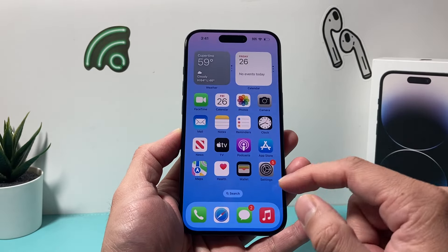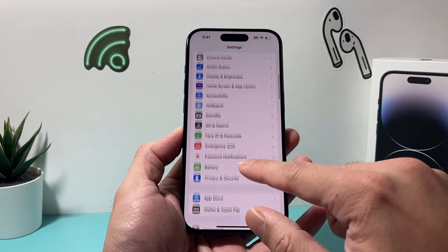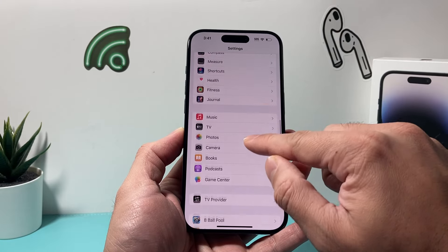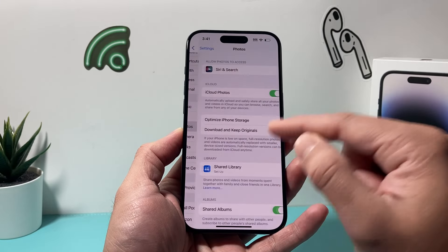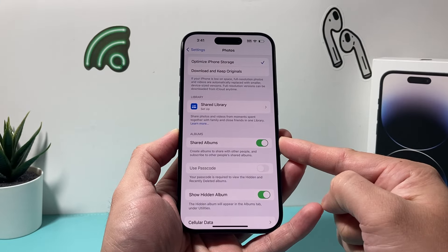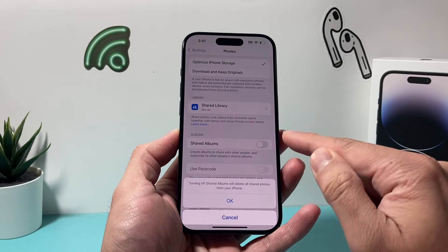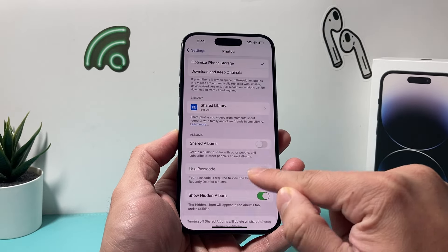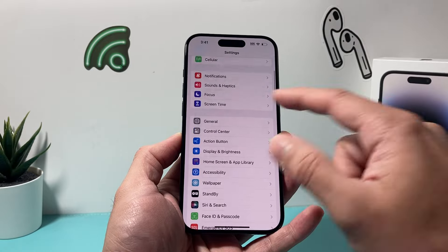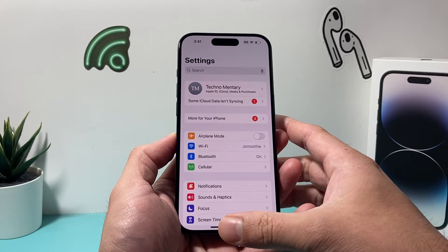First, make sure you're on the latest iOS version. Go into your iPhone Settings and open up the Photos section. You need to ensure that Shared Albums is turned on in the Photos settings. If this is turned off, you will not be able to share. So make sure that it is turned on. Also, if you're not signed into your Apple account, make sure you're signed in as well.